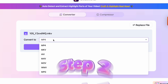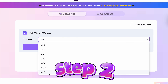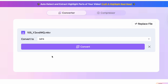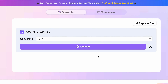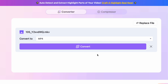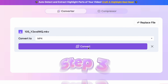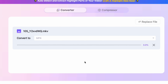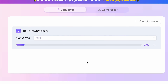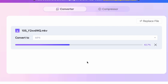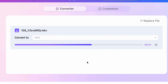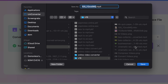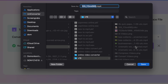Step two: choose your output format, which is going to be MP4 in our case. The input format here is MKV, but it could be any other video format too. Step three: click on the Convert button. The tool will upload and convert the file — the speed will depend on how fast your internet connection is. When the conversion is complete, download your converted video file.